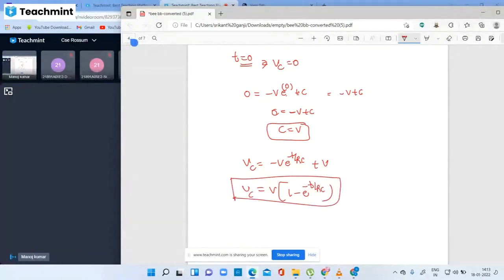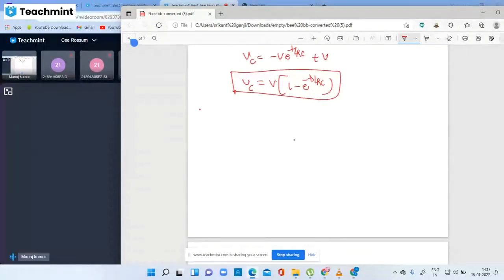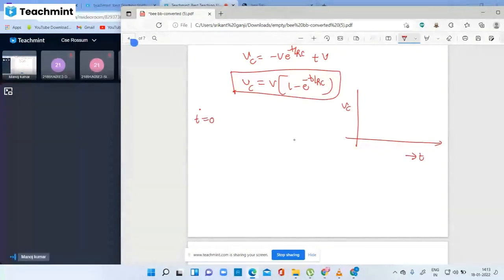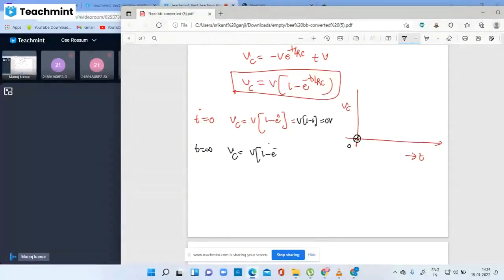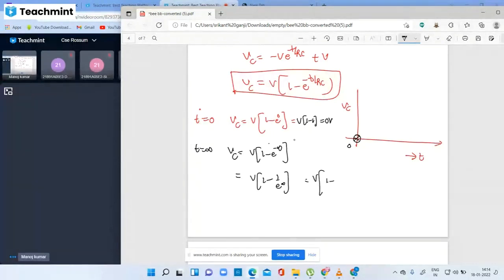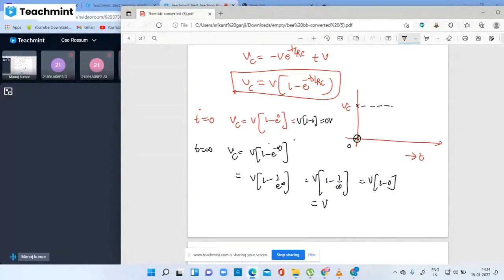Substituting the constant: VC equals minus V·e^(-t/RC) plus V, which simplifies to VC equals V times (1 minus e^(-t/RC)). Drawing the VC versus time curve: at t equal to zero, VC equals zero. At t equal to infinity, e^(-∞) equals zero, so VC equals V. This is an exponential rise curve.